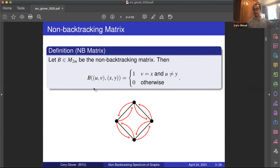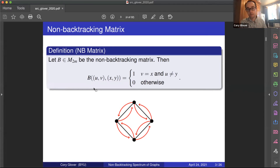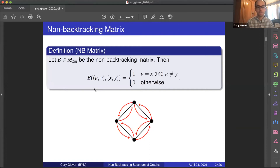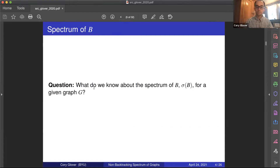The nice thing is we gain back all the Markov properties, though the graph generated by B is really large. But it's a lot easier to understand the non-backtracking random walk with this new graph generated by B. The purpose of this presentation is to examine this non-backtracking matrix — particularly the spectrum of B and what we can learn about it.